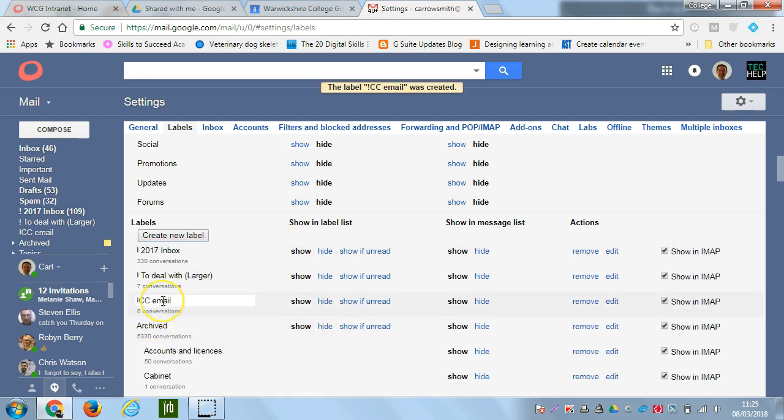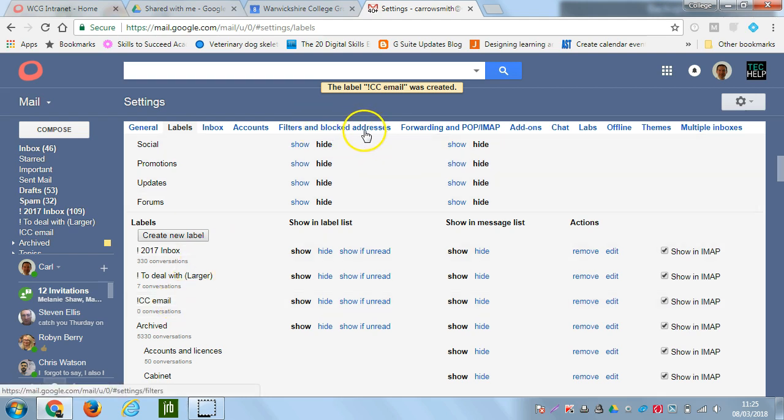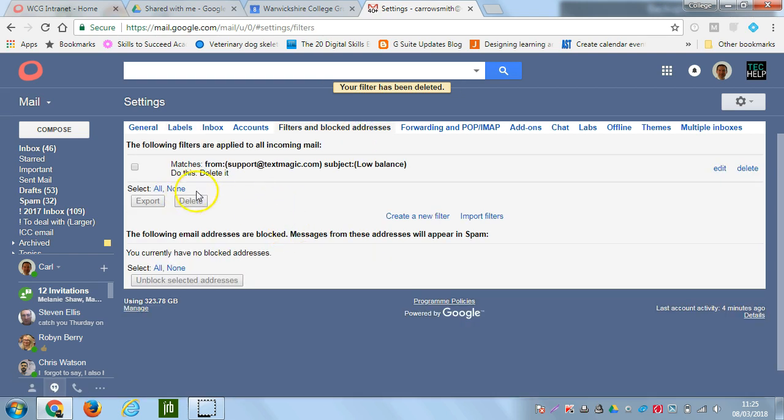We can see there our label has been created. And now to do the forwarding to that label, what we do is go to filtering and blocked addresses. What we're going to do is create new filter.